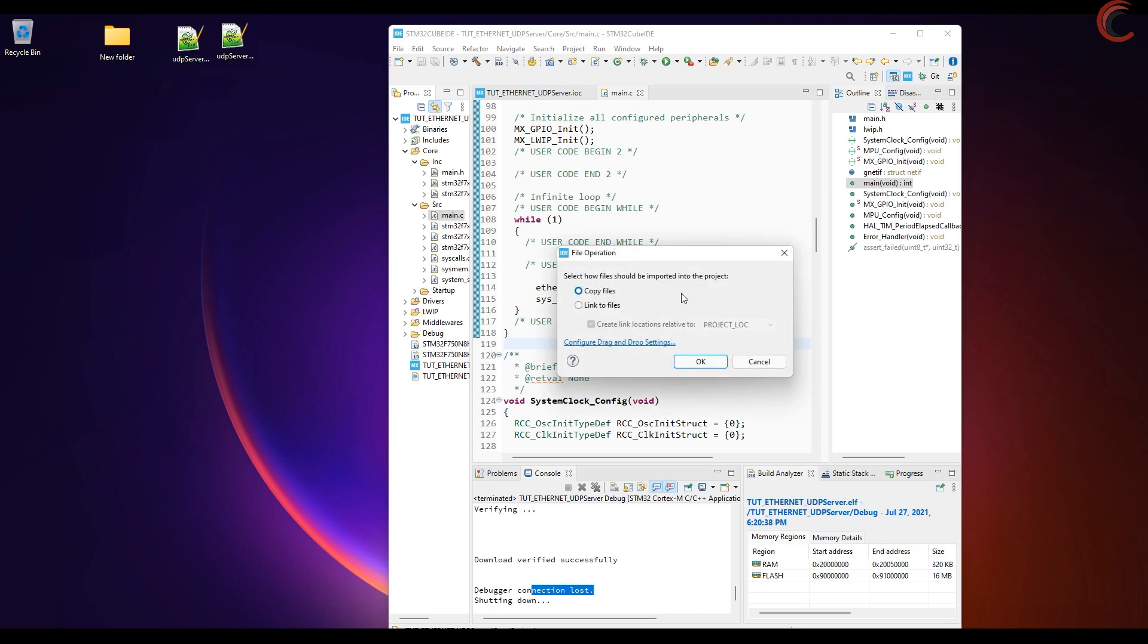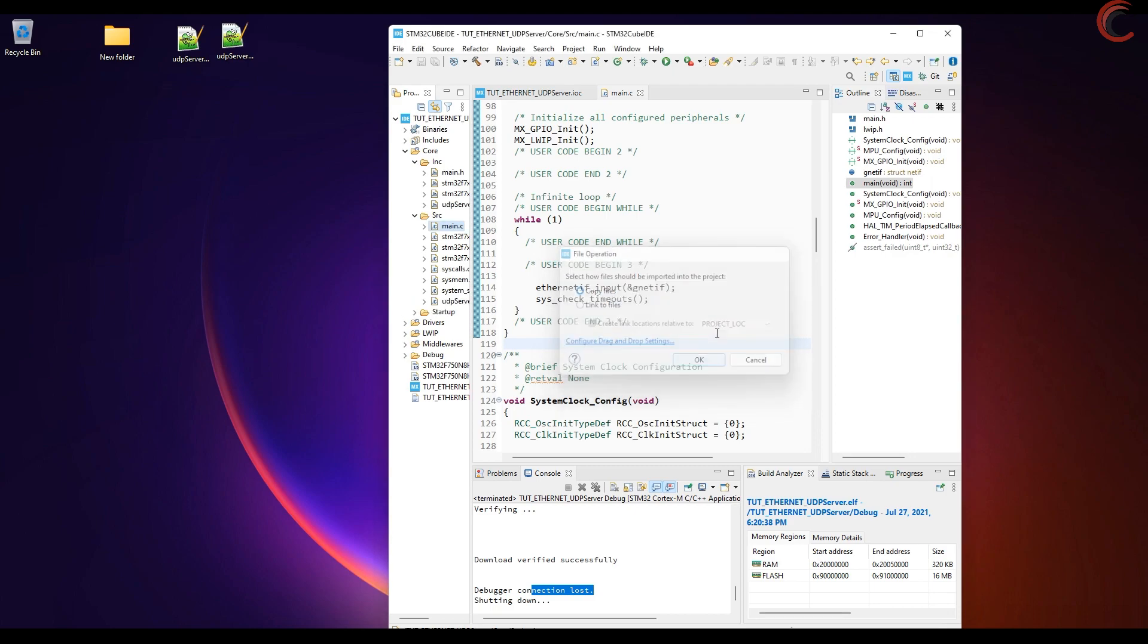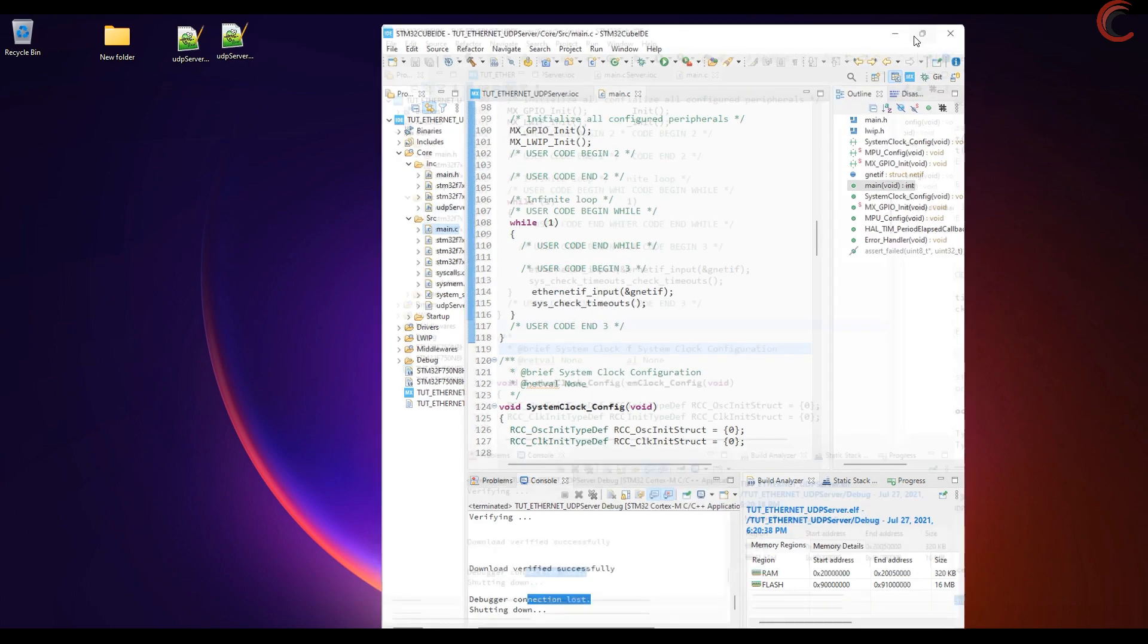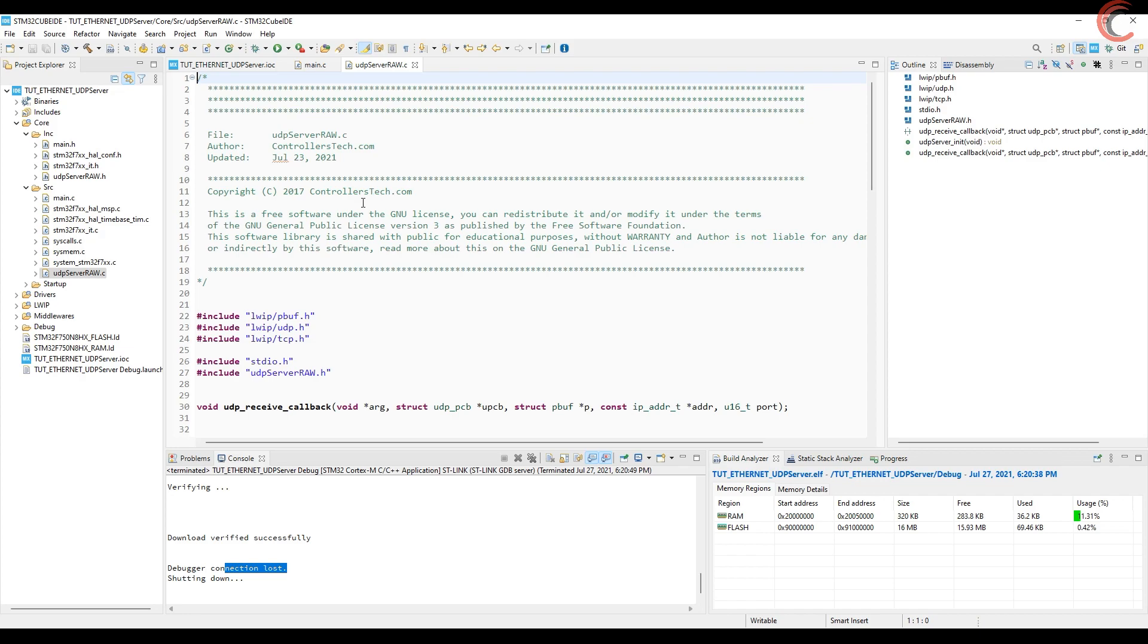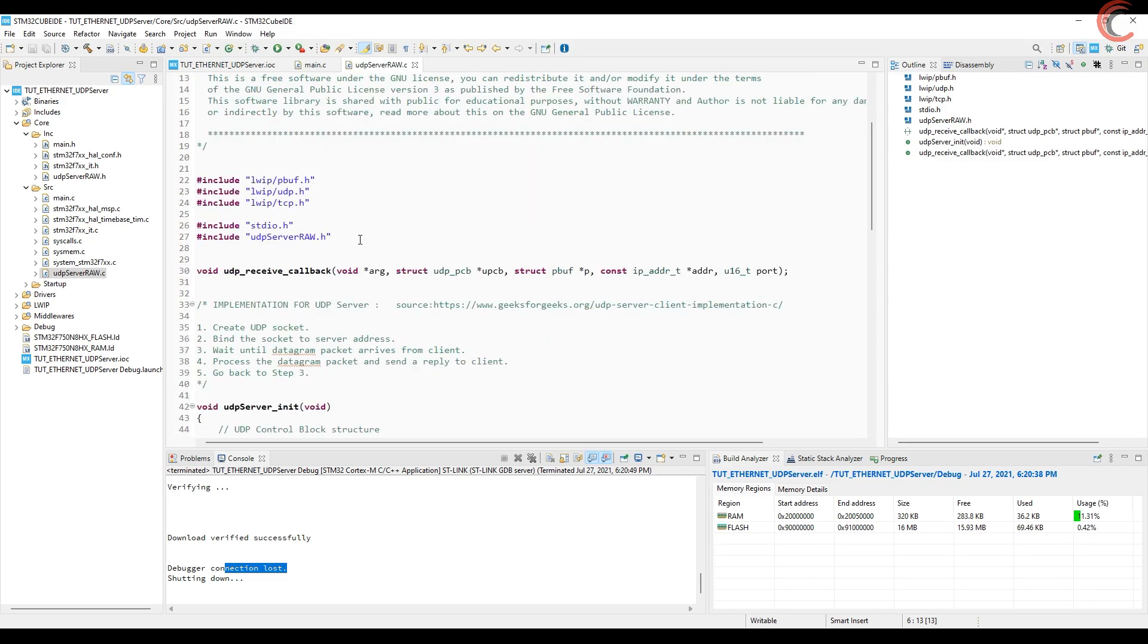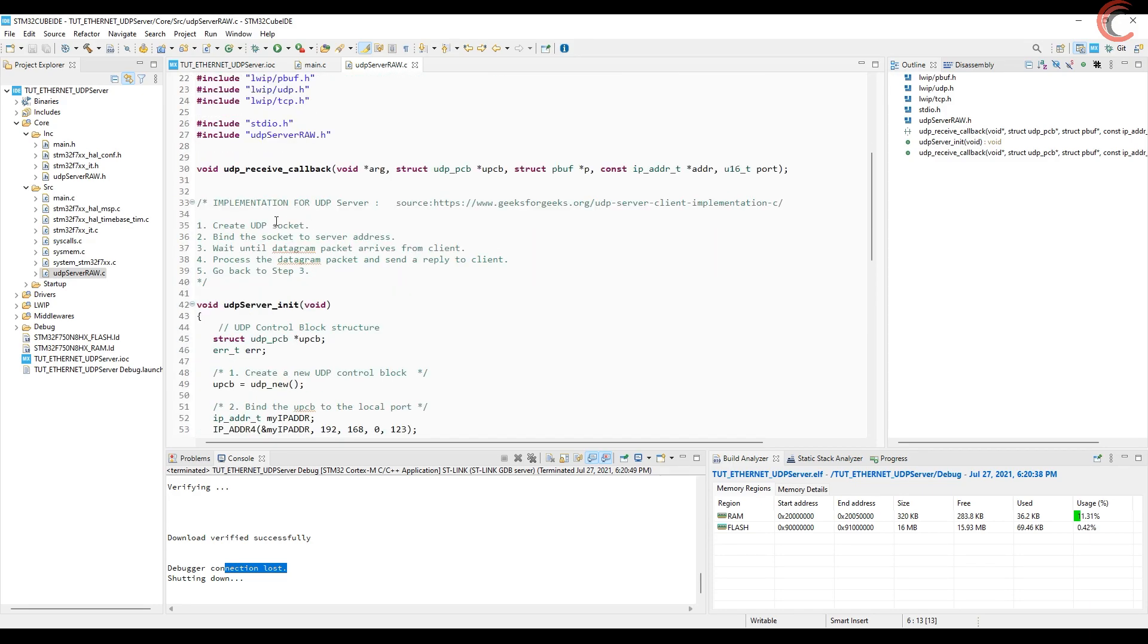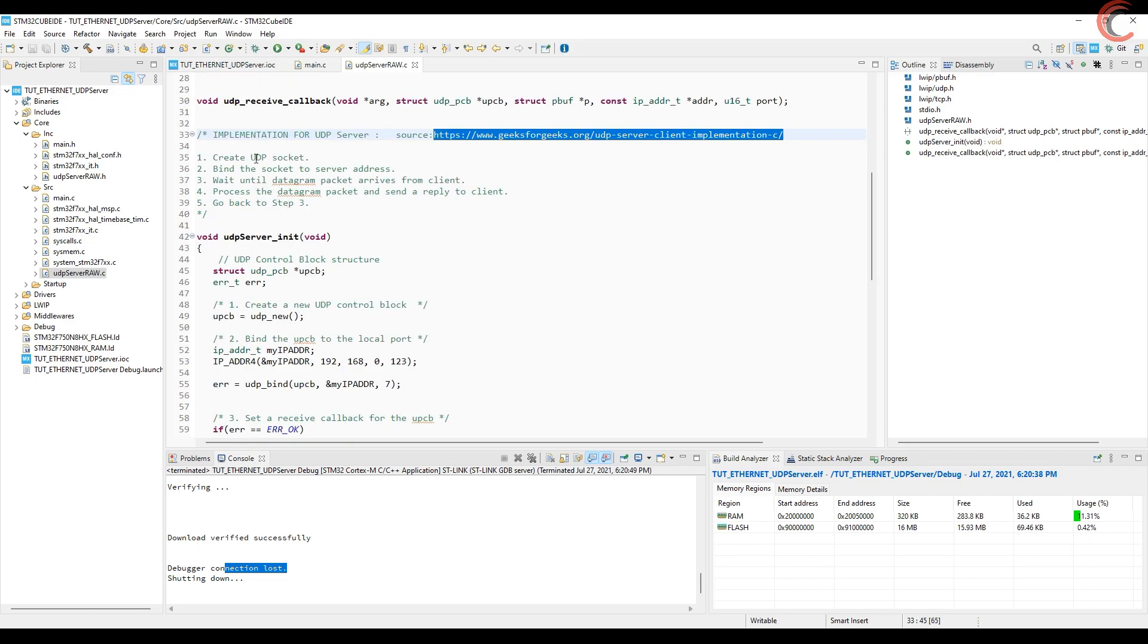Let's copy the UDP server files in our project. I took some functions from the ST's examples, and I tried to write a simplified version, so that it would be easier to explain it. So let's see what's going on here. Here are the steps to implement a UDP server, and this is the source where I got them. You can check out the website.